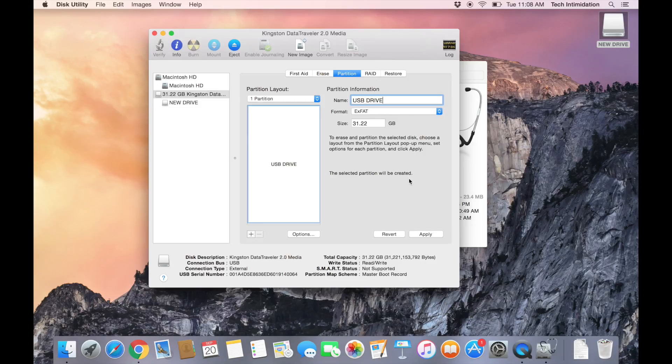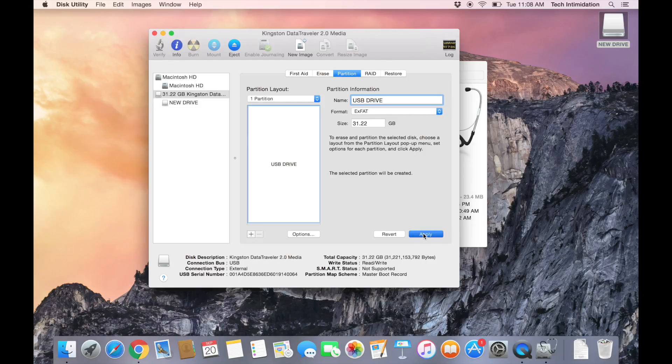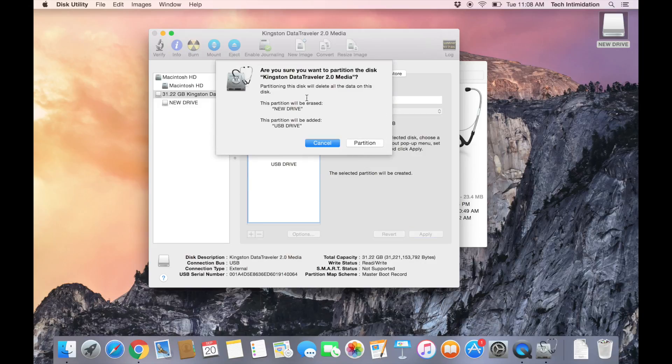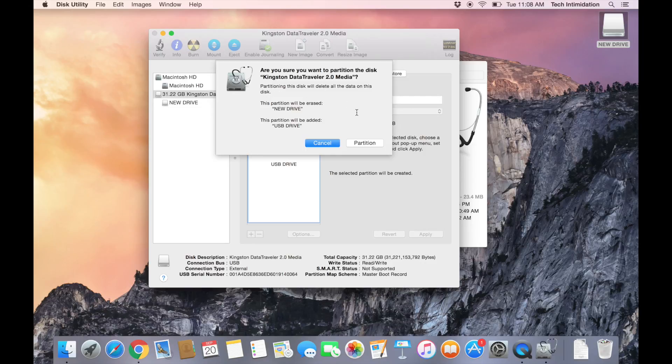Now again, when we hit Apply it's going to ask us, are we sure we want to do this because it's going to erase all of the data on this disk. So be sure that you've already copied off any contents that you would like to keep. And if you have, go ahead and hit Partition.